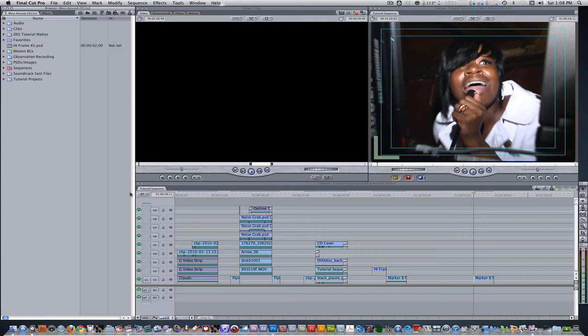I'm here in Final Cut Pro and I have a clip in my timeline. It's a clip of Fantasia Barrino singing at a DJ booth.